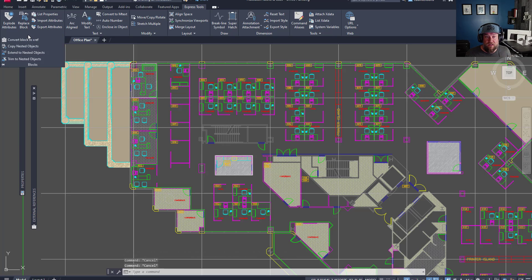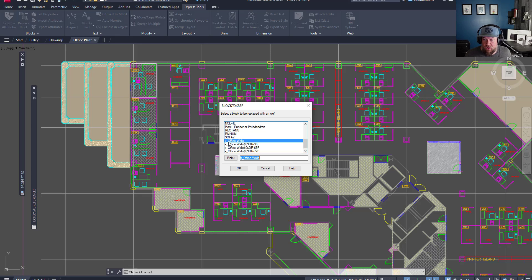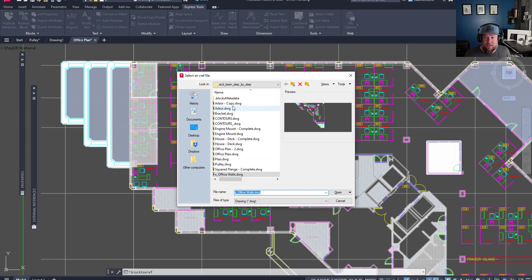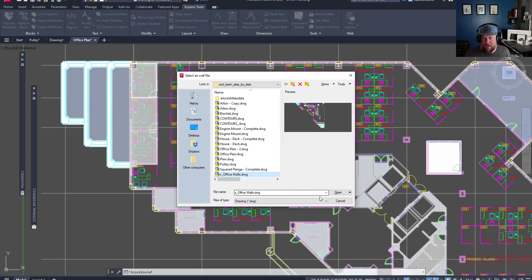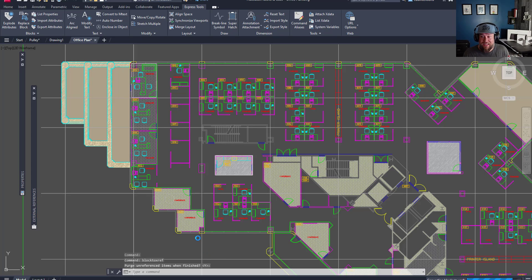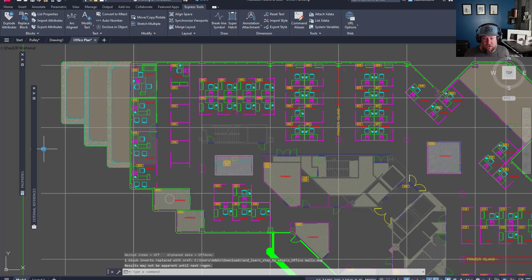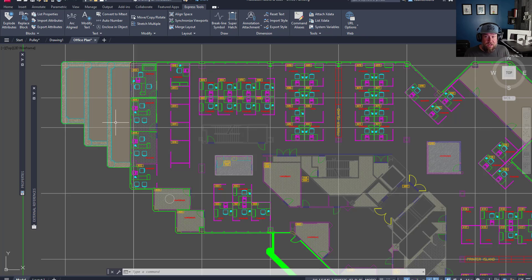Under the Blocks flyout in the corner, we're going to select Convert Block to Xref, which will activate the Block to Xref command. It's going to ask which block I'd like to replace with an Xref — I know it's called X office walls, so we hit OK. It then asks me to find the drawing I'd like to replace it with. I select the office walls drawing, hit Open, and it asks again if I'd like to purge the old items — this time yes. And you can see my Xref has now returned and been replaced in my drawing.